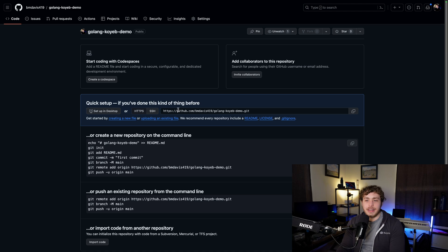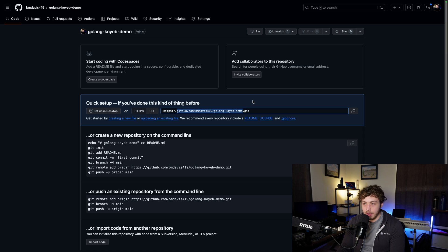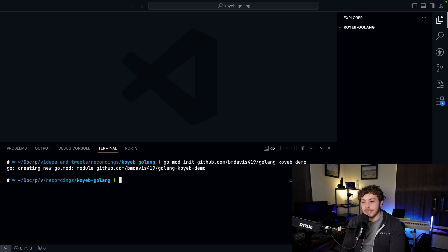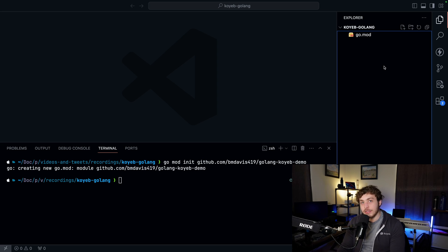We go back to the GitHub page and grab the module path — github.com/bmdavis409/golang-koyeb-demo. Whatever you use, make sure to grab yours here. Then we go back to the terminal, paste this in, and create the new go.mod file. Now that this is created we can go ahead and actually start our project.